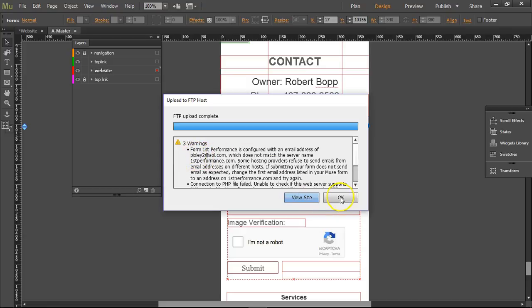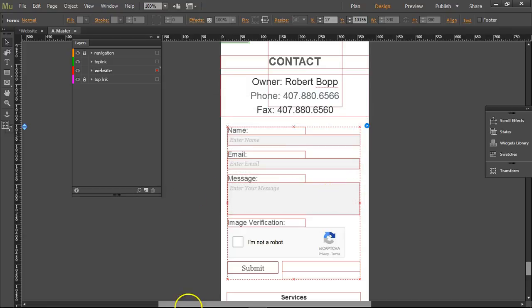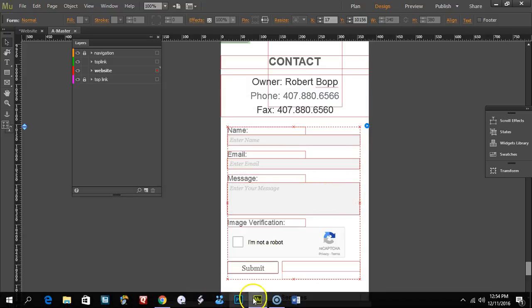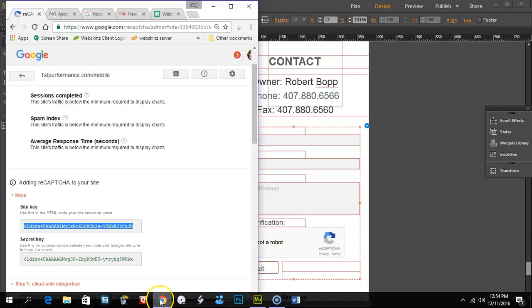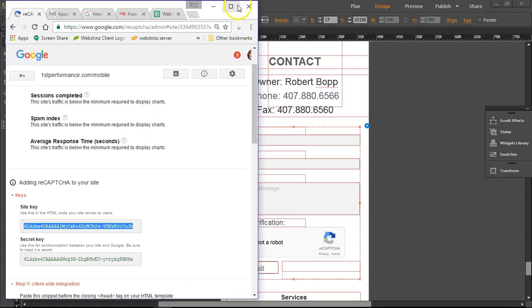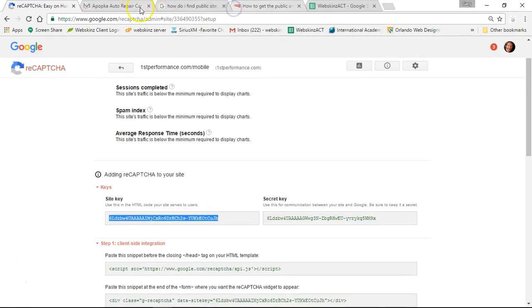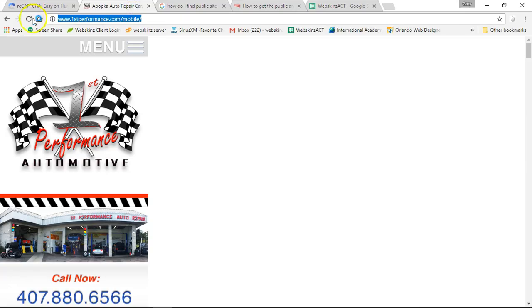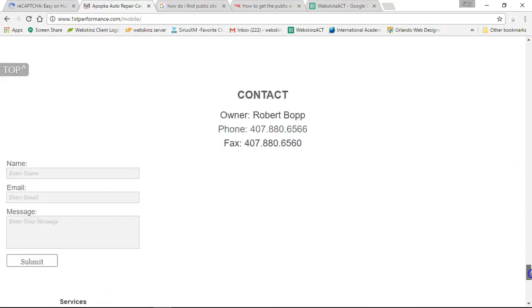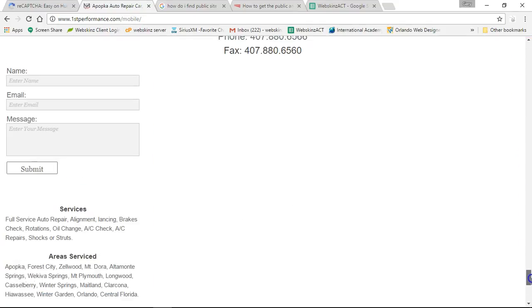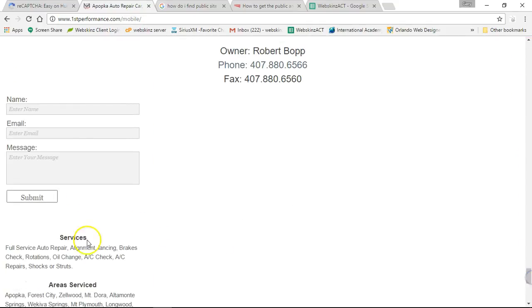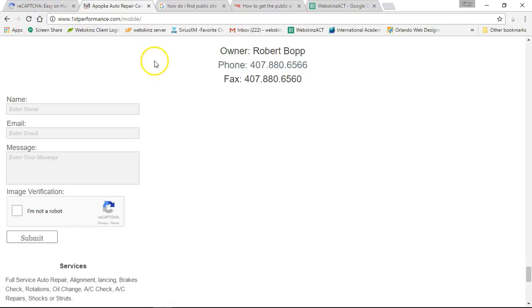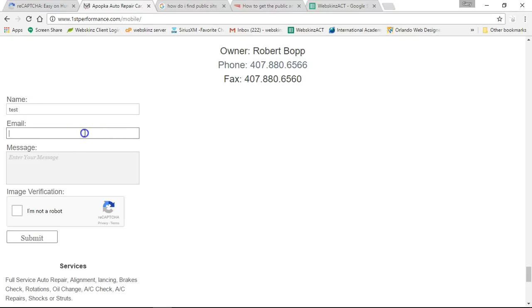Then I'll go to the website, refresh the page. Let's see the contact form down here. There's no CAPTCHA there yet. Press refresh, and there it is. So if I enter the name 'test,' email 'test@test.com,' enter a message...